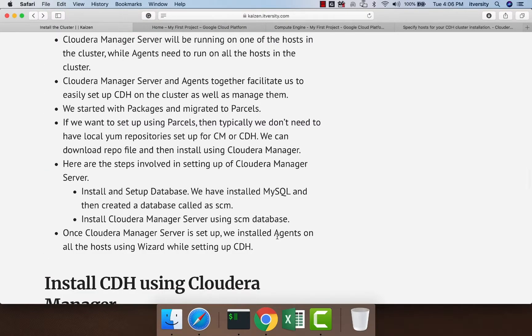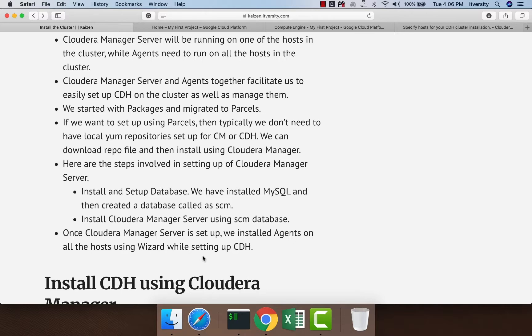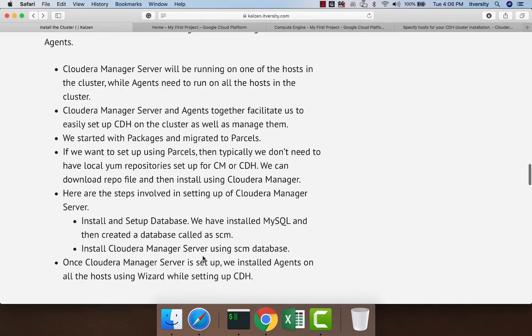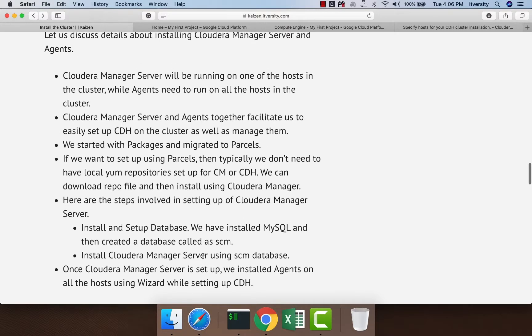Once Cloudera Manager Server is set up, we install agents on all the hosts using a wizard while setting up CDH. After we provision the servers and set up the prerequisites, the first thing we do is set up Cloudera Manager Server.